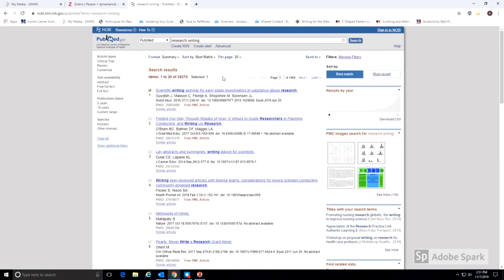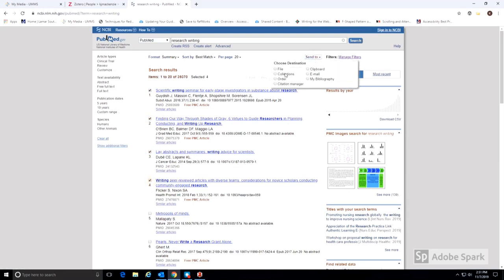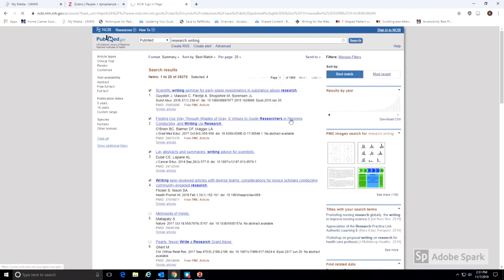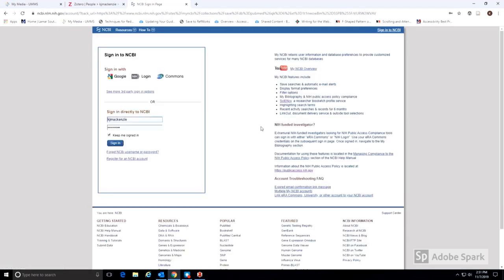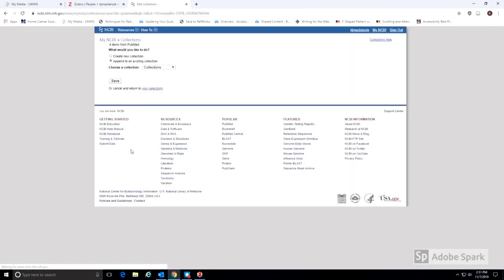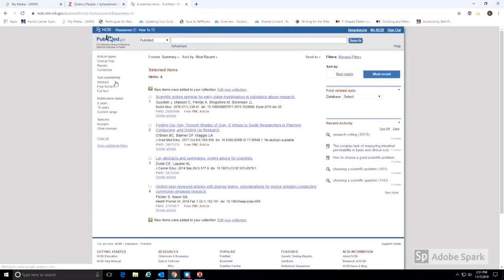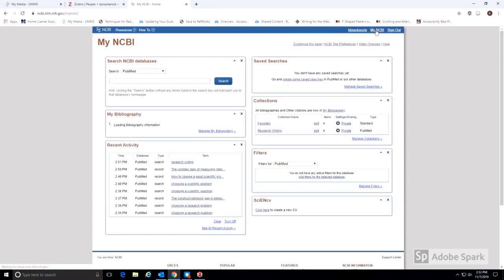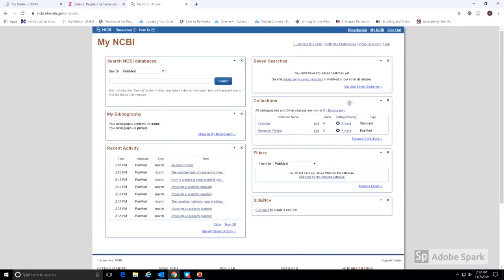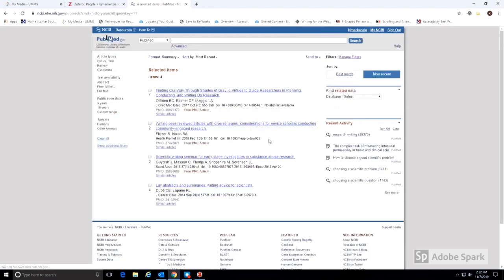Multiple items can be added to Zotero at the same time. This can be done by first creating a collection in PubMed. As you're searching, add items to a collection. This requires creating a free account with NCBI. With this account, you can save multiple collections, which you can then come back to. You can view all of your collections in your My NCBI page.